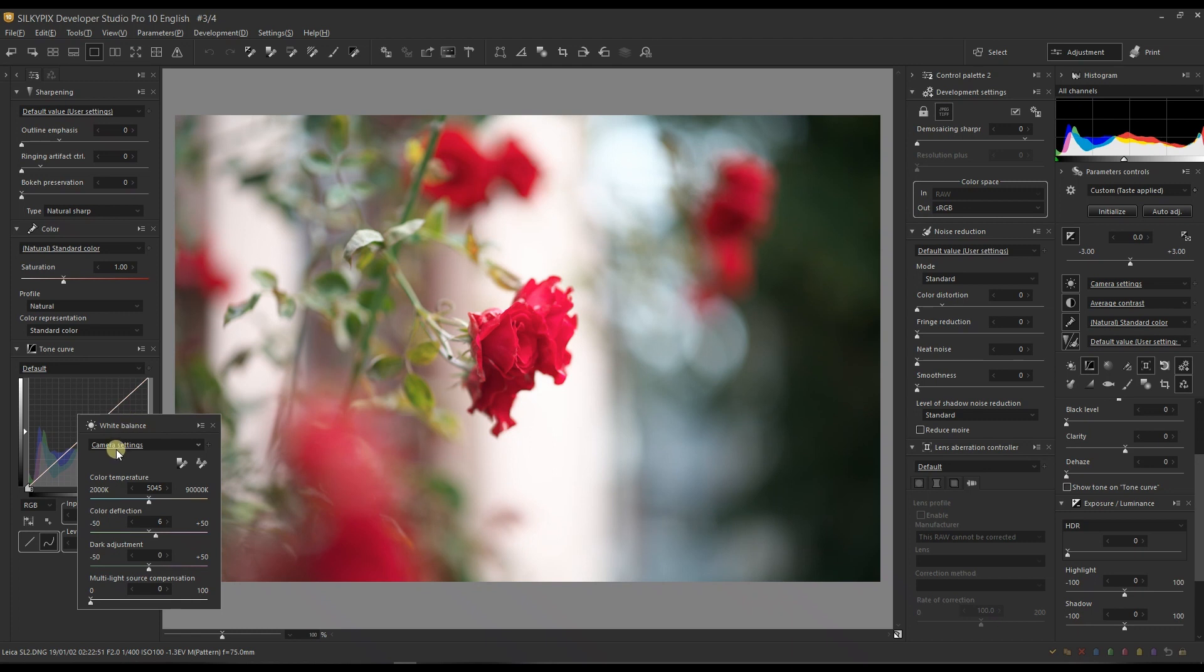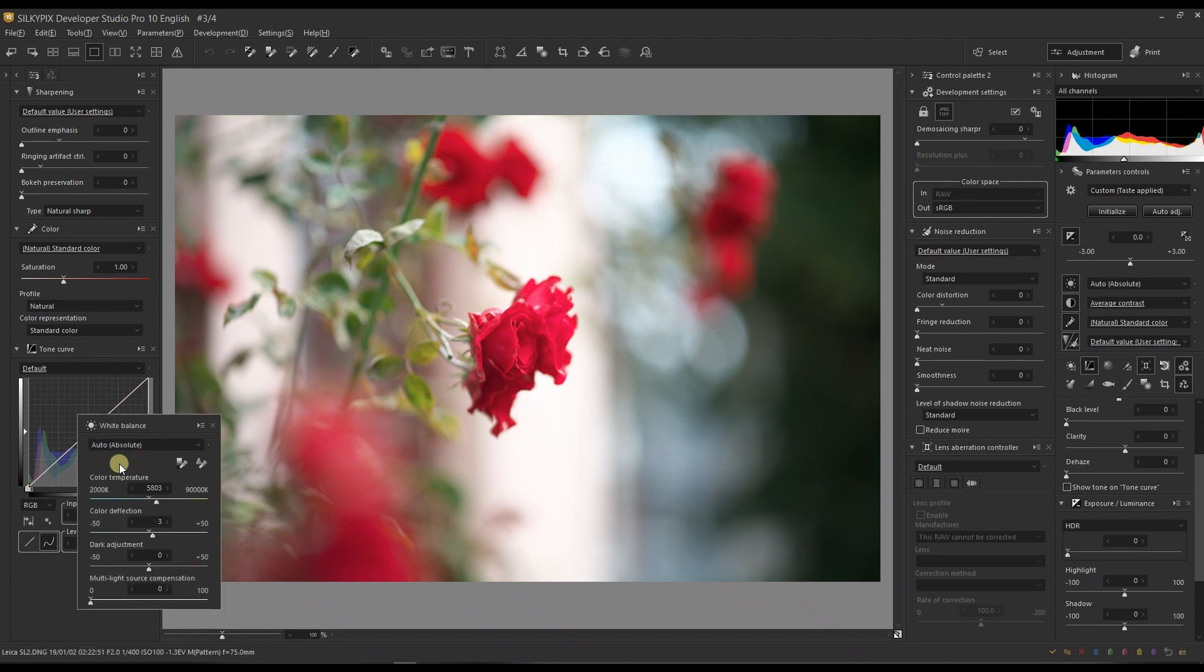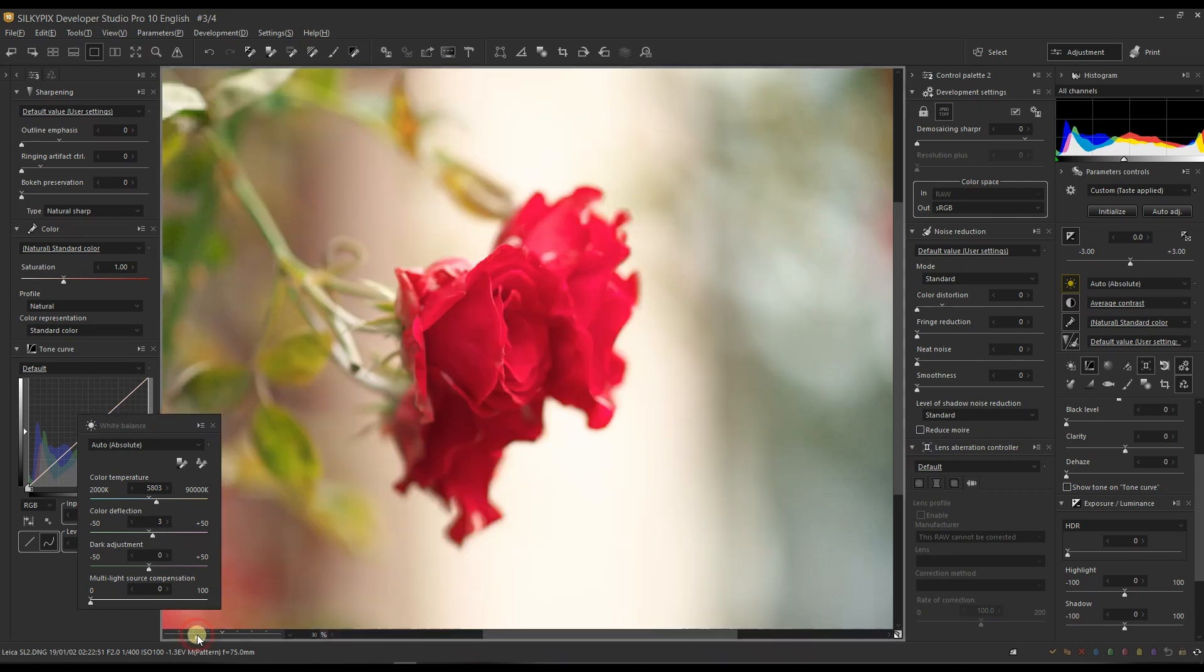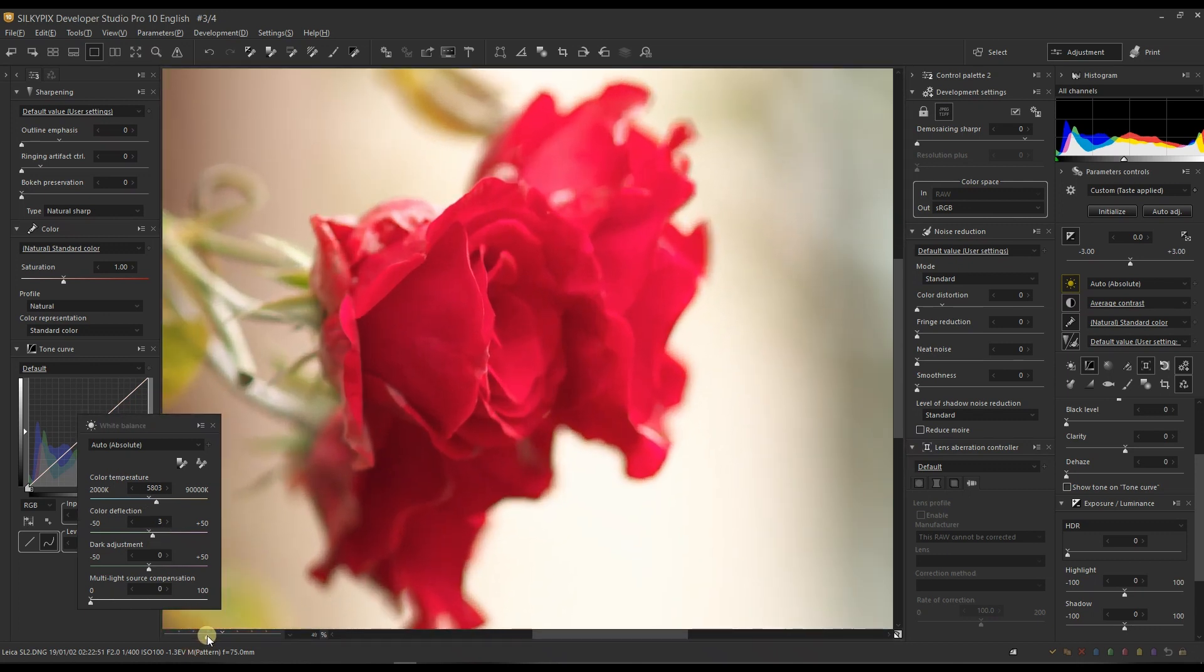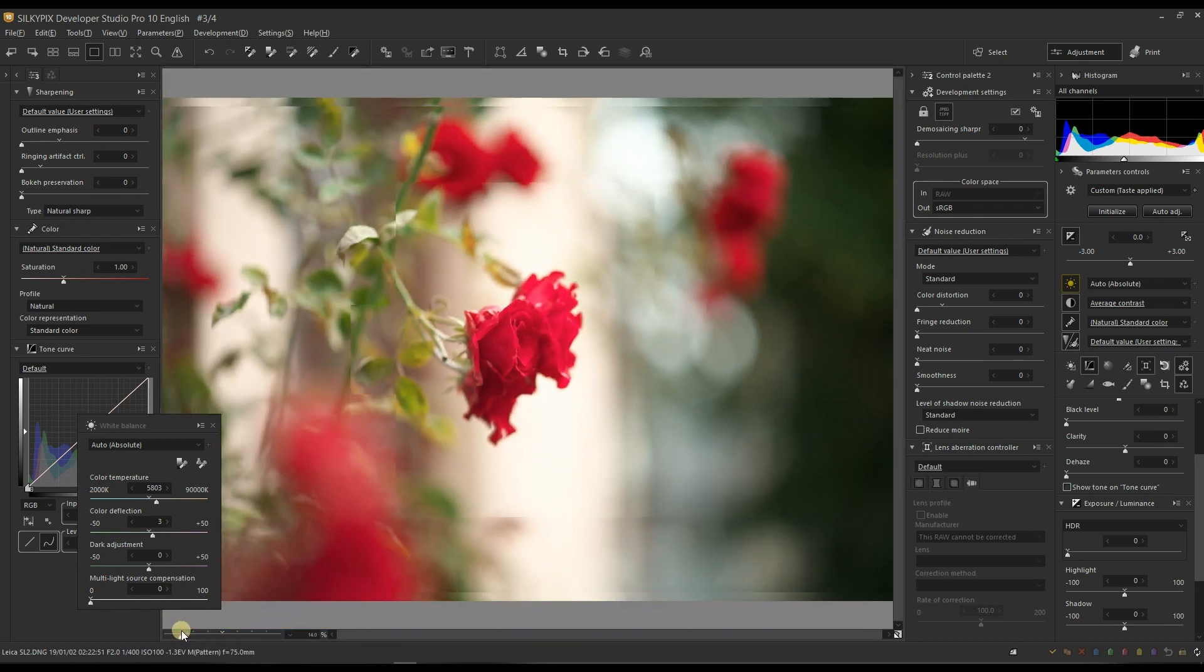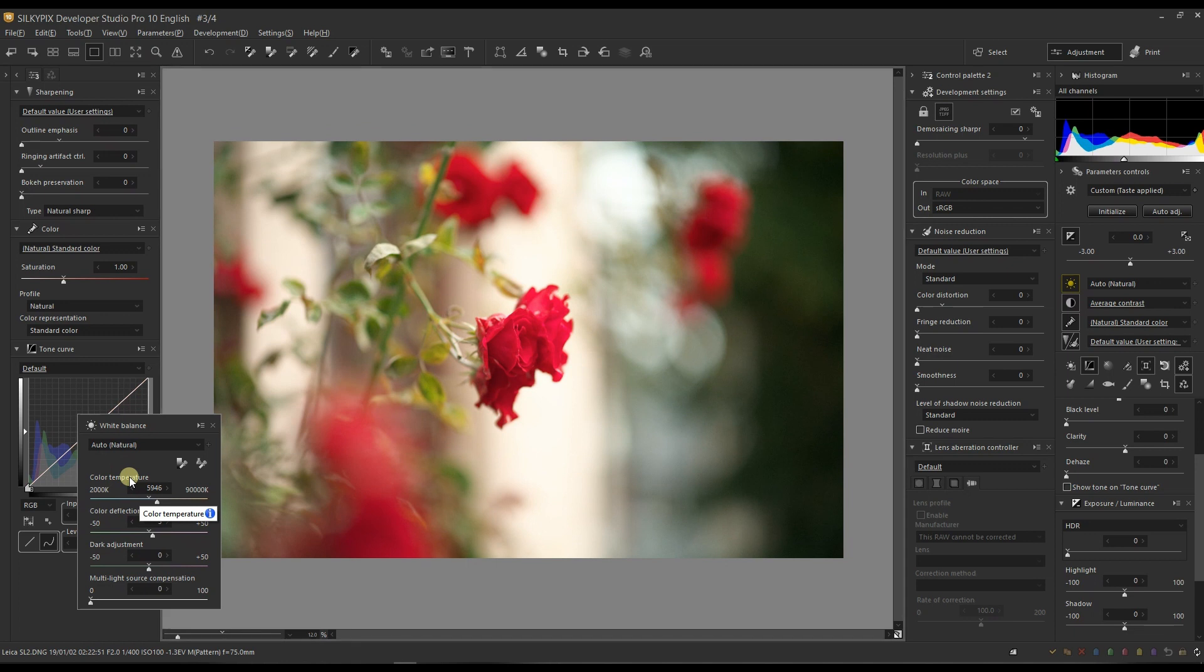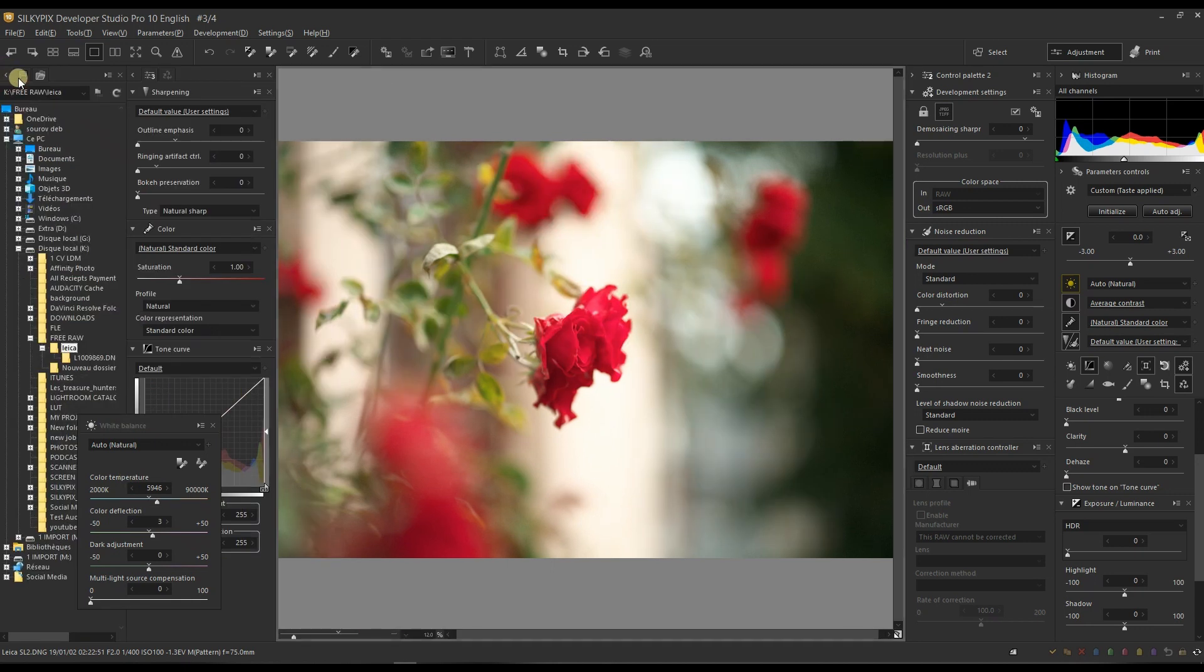I'm going to test my two auto modes. This is the absolute which is glorious. Look at this beautiful and warm tone, I love it. I'm just going to zoom in and look at this sharpness, my goodness. I'm going to test the auto natural which is also not far from the absolute, and I'm going to keep it there.